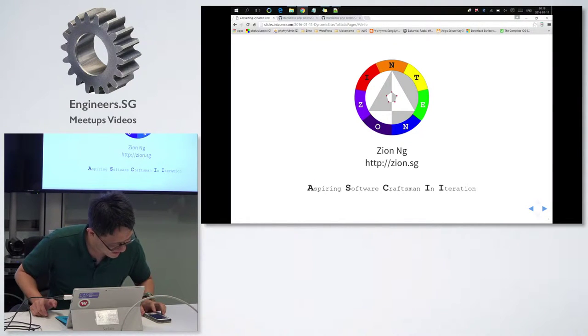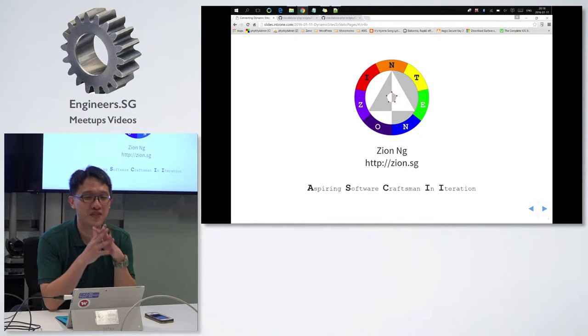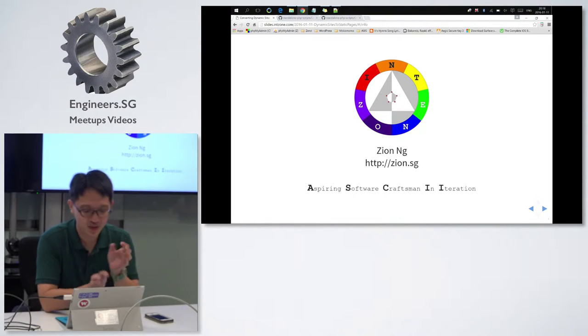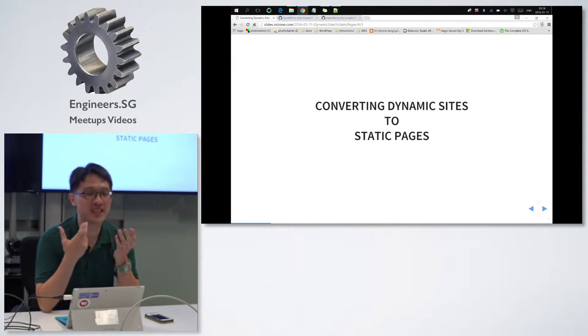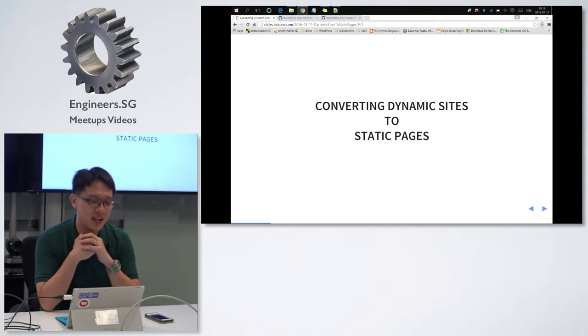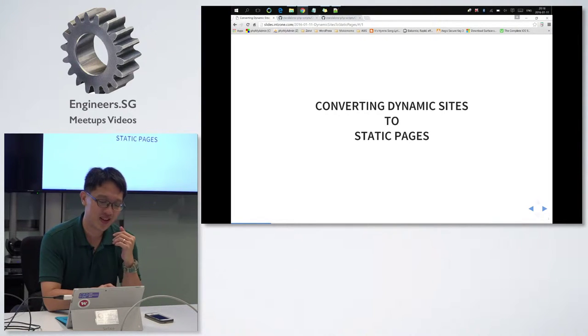Hi, thank you for having me here. My name is Zion. Today I'll be sharing my personal experience on converting dynamic sites to static pages.